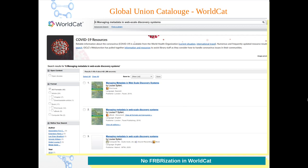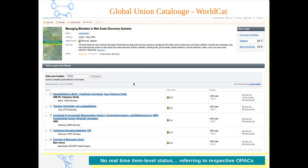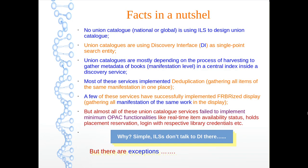Coming to the global leader, WorldCat — it has initiated many FRBRization experiments like OCLC Fiction Finder, but has never yet implemented FRBRization in WorldCat itself. Searching the same book I searched in Trove, all expressions and manifestations are displayed separately. If I want to know the real-time item-level status, it shows five libraries where the book is available, but no real-time item-level status — rather, they refer you to the respective OPACs. This is the situation with the global leader.